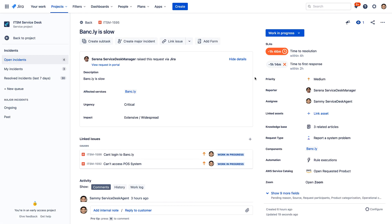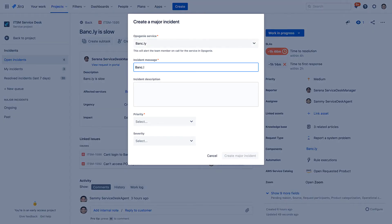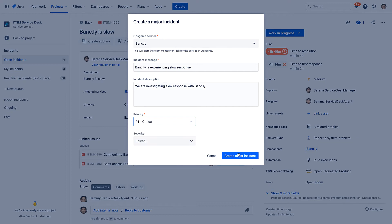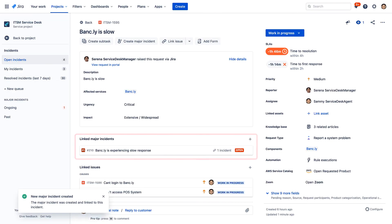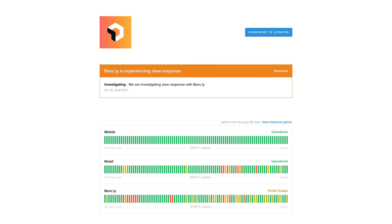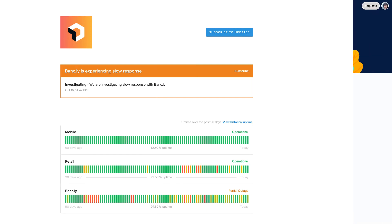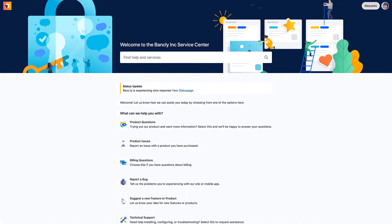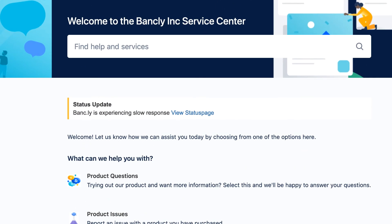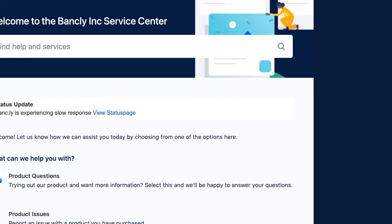Due to the widespread customer impact, Sammy escalates the incident to a major incident, utilizing the included Opsgenie capabilities, which enable rapid alerting and incident response. The escalation of the incident automatically created an outage in Status Page, so Bankly's customers know something's wrong and that a fix is underway. The notice also appears on the Jira Service Management Customer Portal to keep customers in the know and cut down on repeat incident volume.